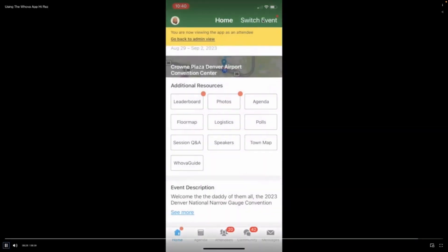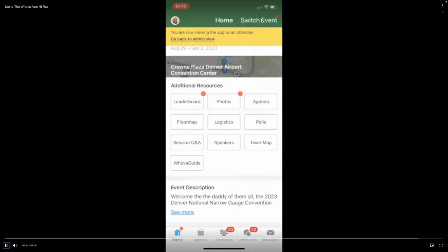And that's a brief overview of the app. Thank you very much. We look forward to seeing you in Denver this fall.